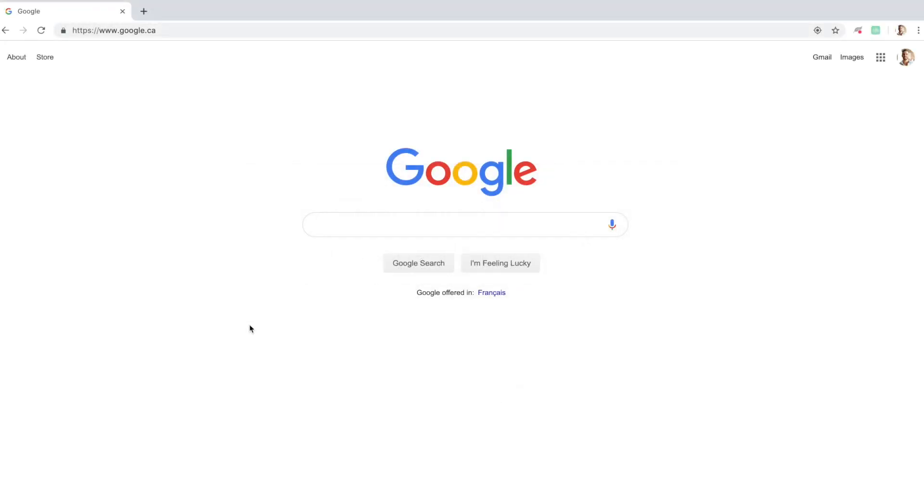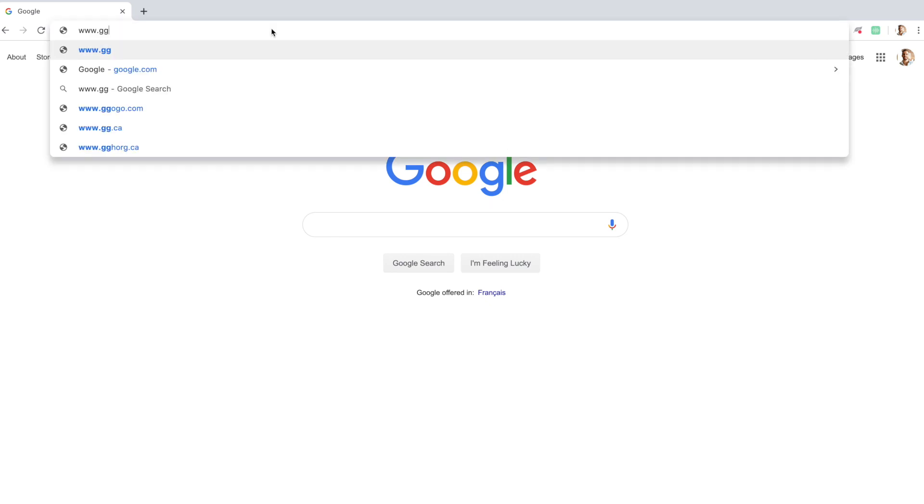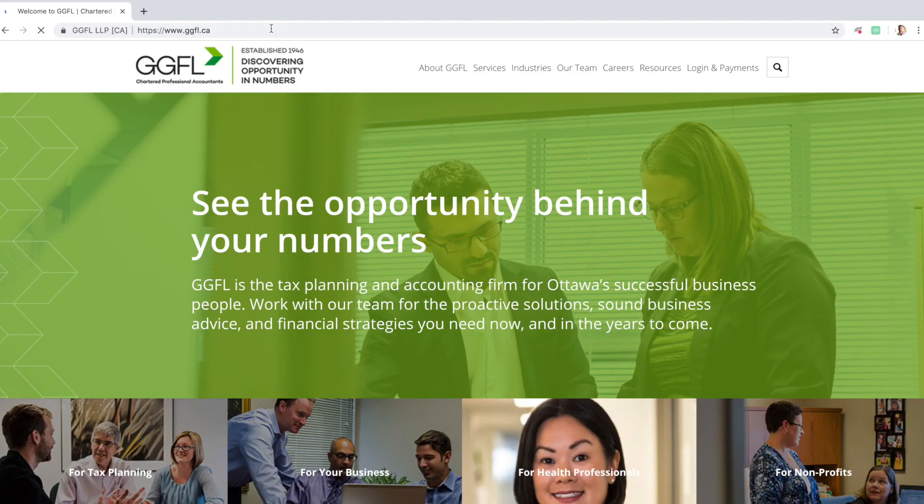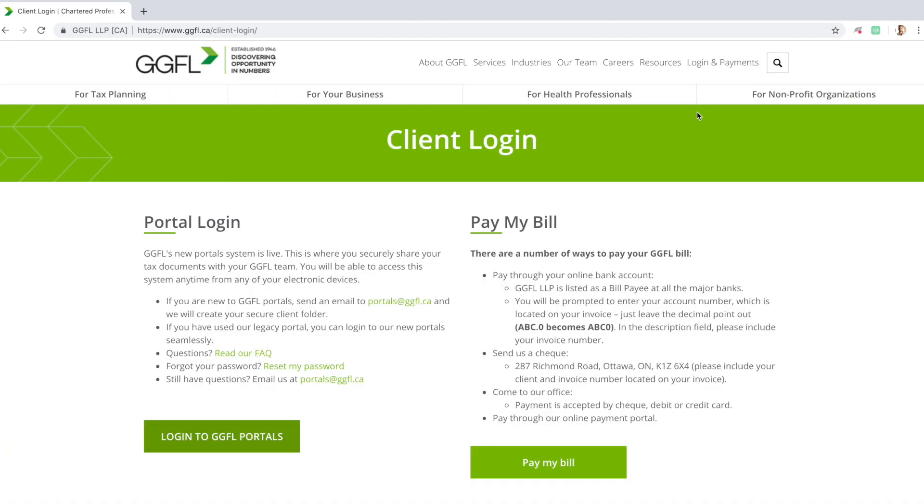After your welcome email, there are a few different ways to get to GGFL Portals. However, you can always reach GGFL Portals through our website. Simply go to www.ggfl.ca, click on Login and Payments, and then click the Login to GGFL Portals button.